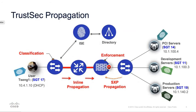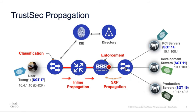This is a diagram of an example where both propagation methods are used together. On the right-hand side, you can see data centre servers connected to a data centre switch. On this switch, the servers are statically classified with Security Group Tags 11, 14, and 19. The subsequent IP to SGT mappings are then propagated from the data centre switch to the ASA enforcement point via SXP.